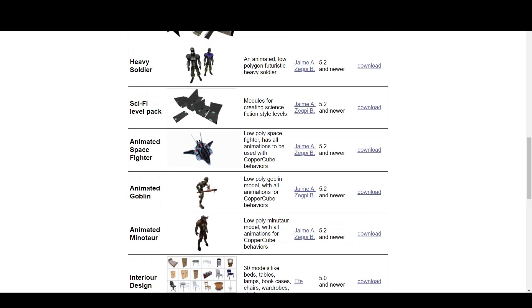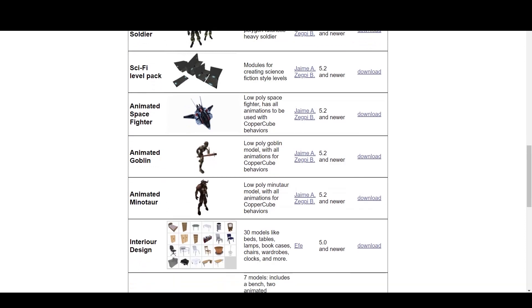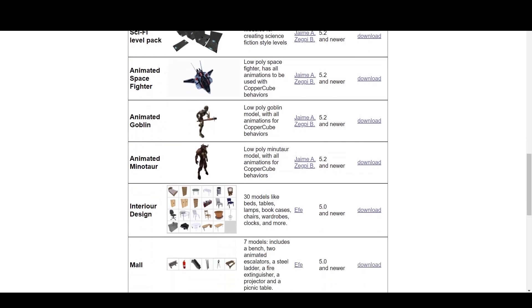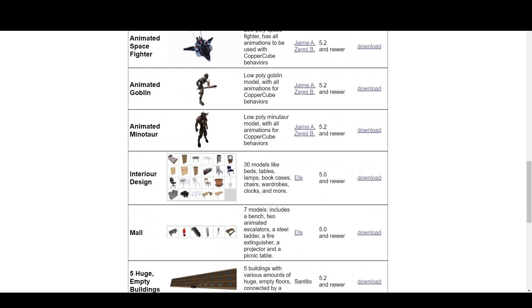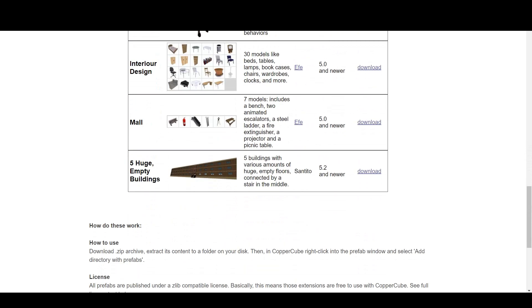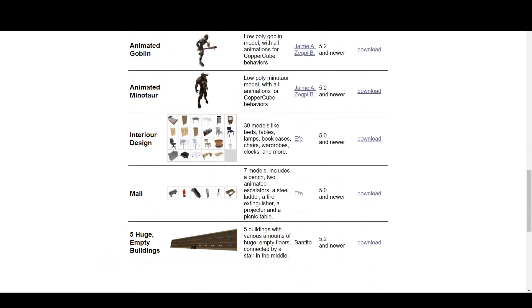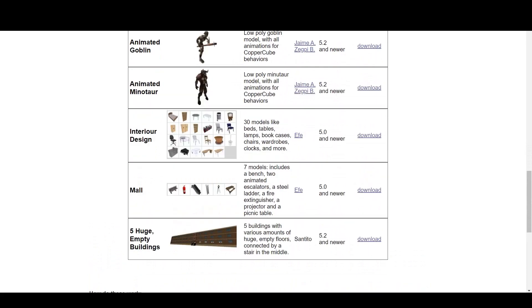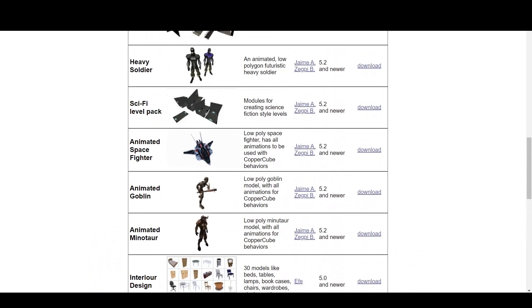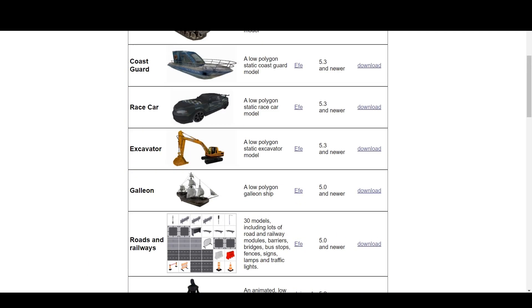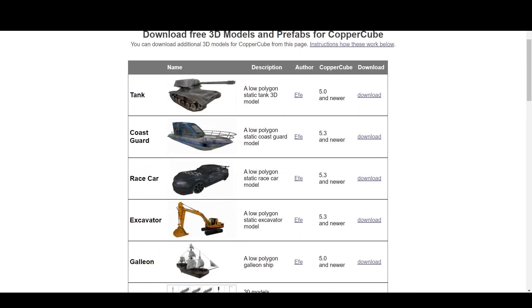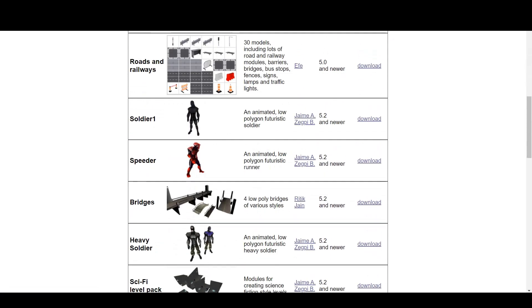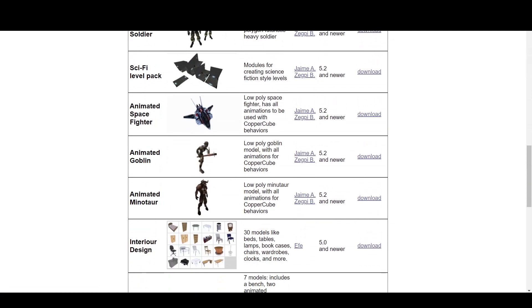Here, we have sci-fi level pack, too, which you can download and use. We have animated space fighter, spaceship. We have goblin. We have interior design, all the wardrobes, clocks. And we have also mall and 5 huge empty buildings. Now, as you can see, you can click on any of those, and it will download directly to your PC or Mac.